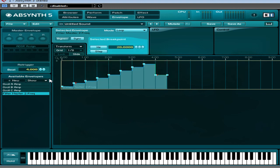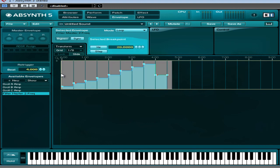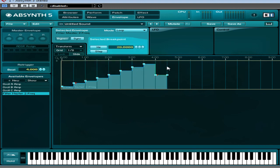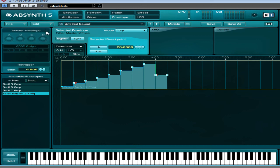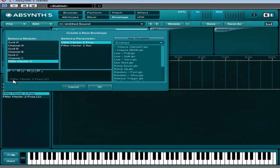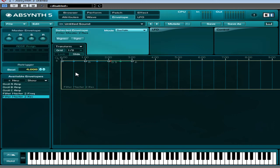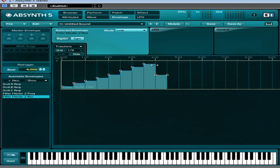You can copy this envelope, you just have to go edit, copy envelope, and then come back here, hit new, go resonance, filter master resonance. Edit, paste, and you've got a resonance sweep as well. So quite handy.